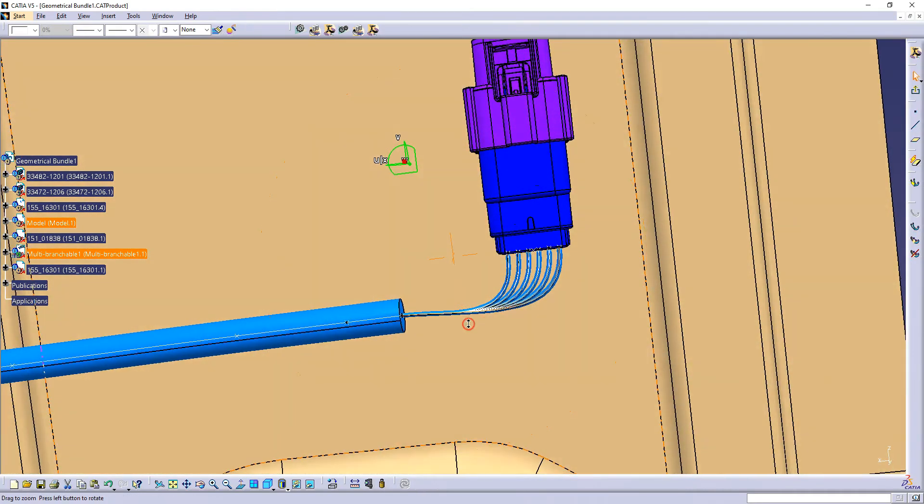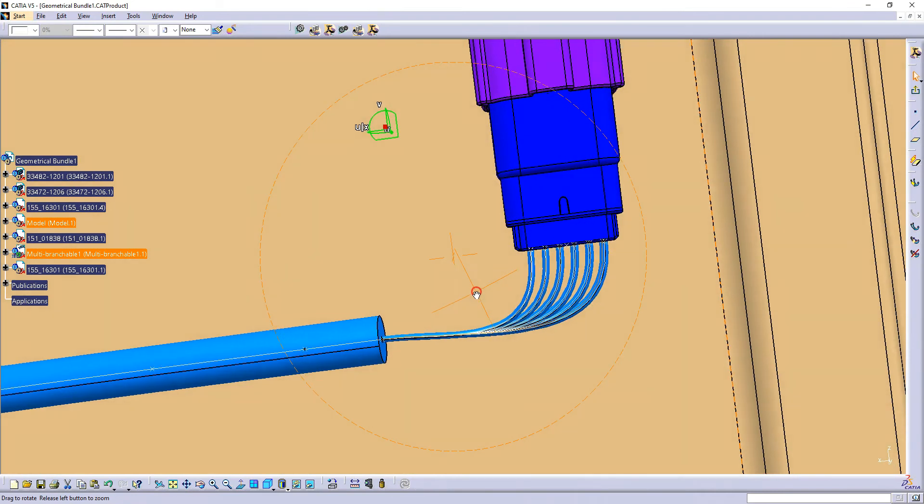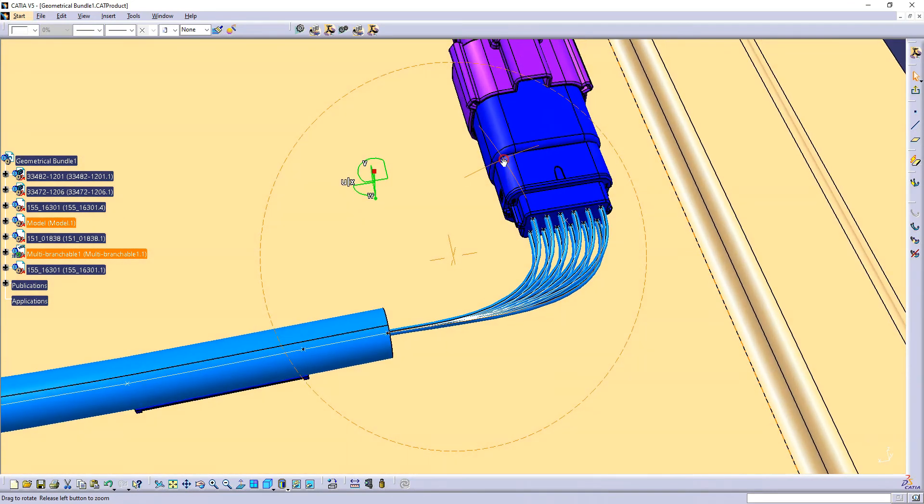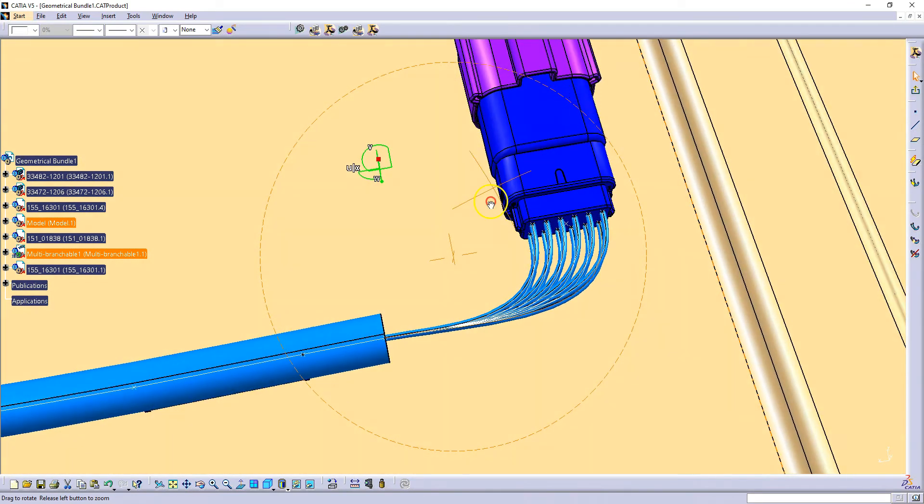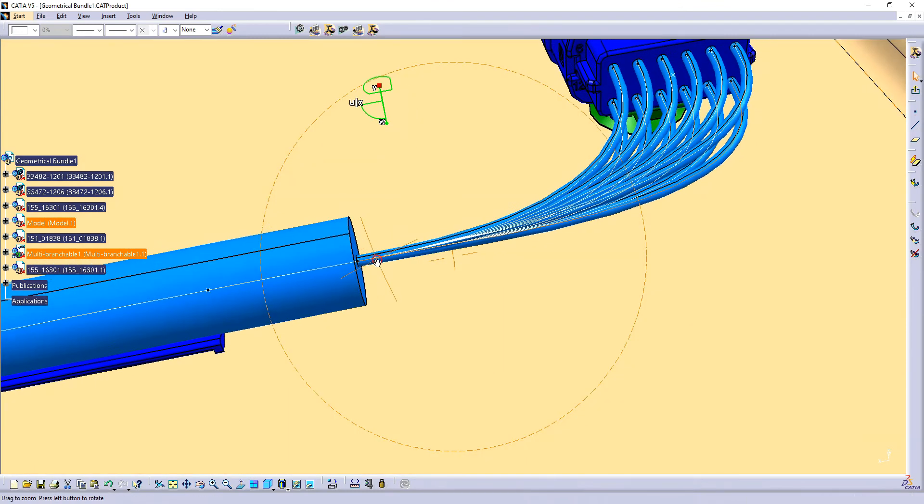So this is how the connector will look in reality. The wires will just come and from somewhere it will become a bundle.